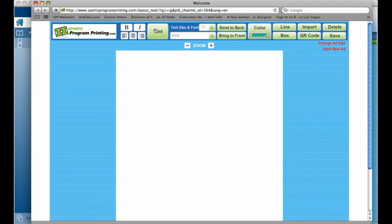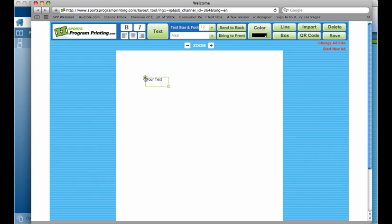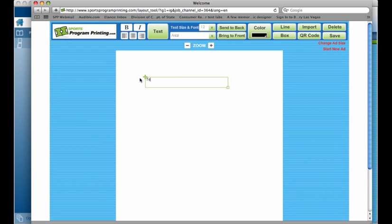We have a text creator, which will bring a text box on your empty canvas that you can drag around and size accordingly. You can highlight the text and you can type in whatever you like to appear in your ad or in that text line.